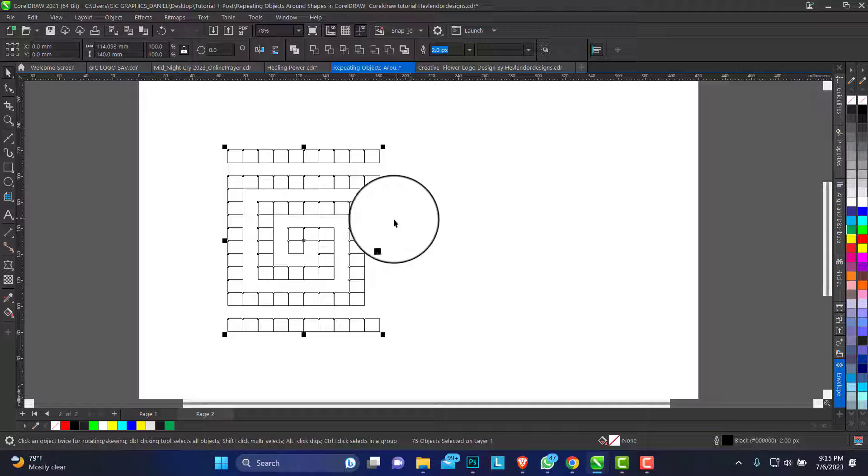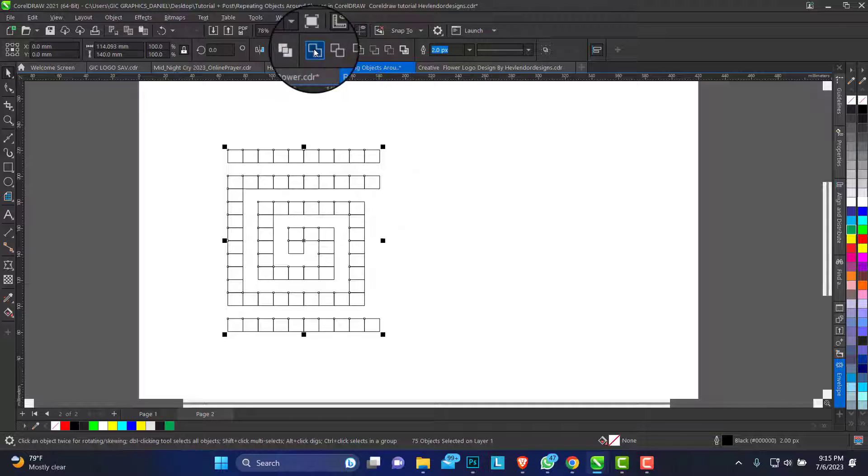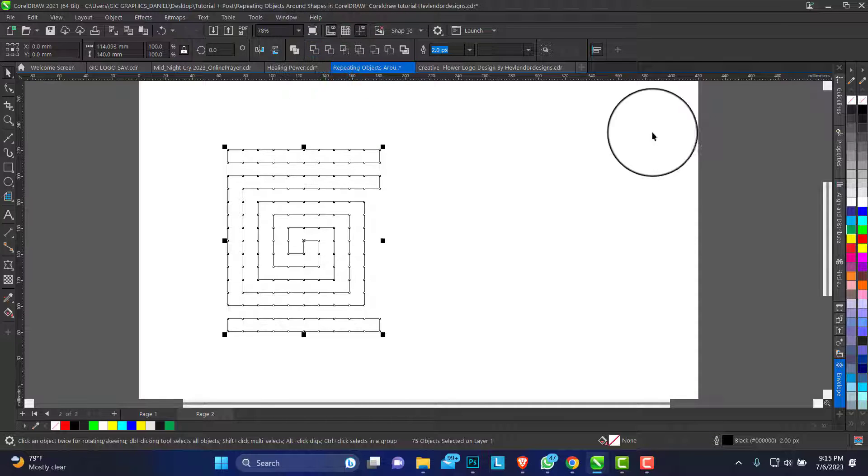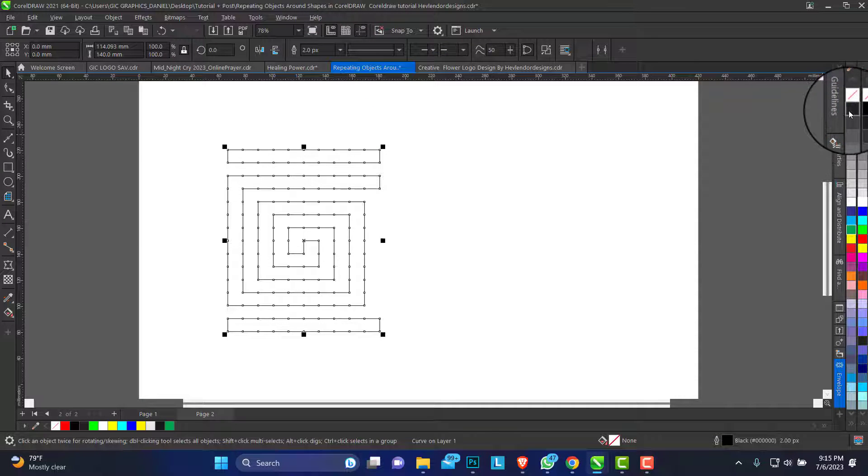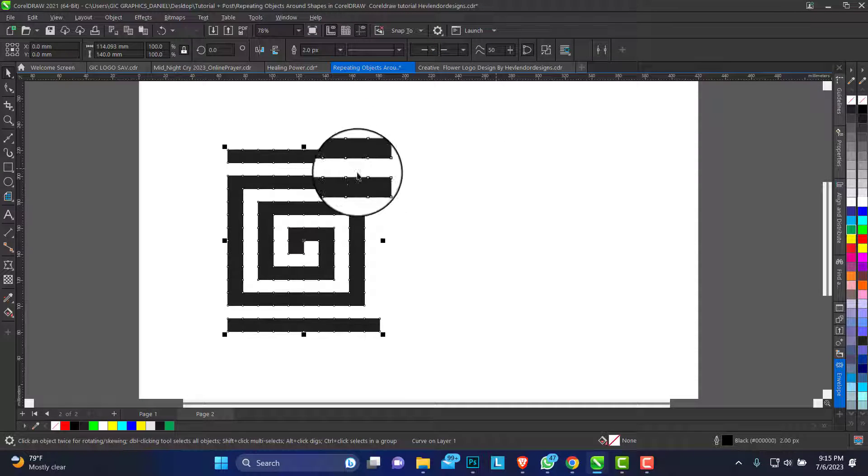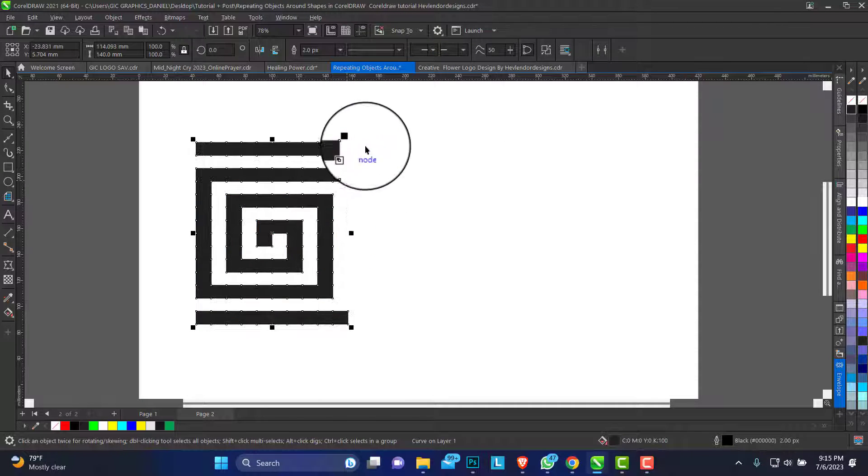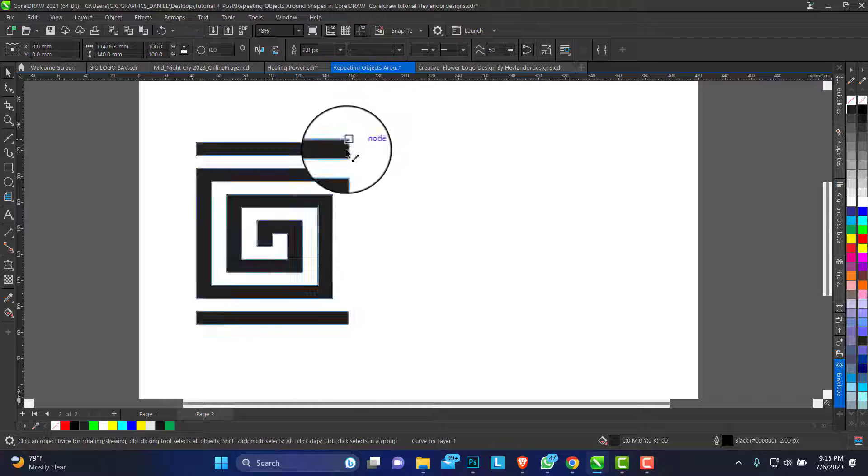Click and drag, select all of them and weld it together. Pick a color. So this is our shape.